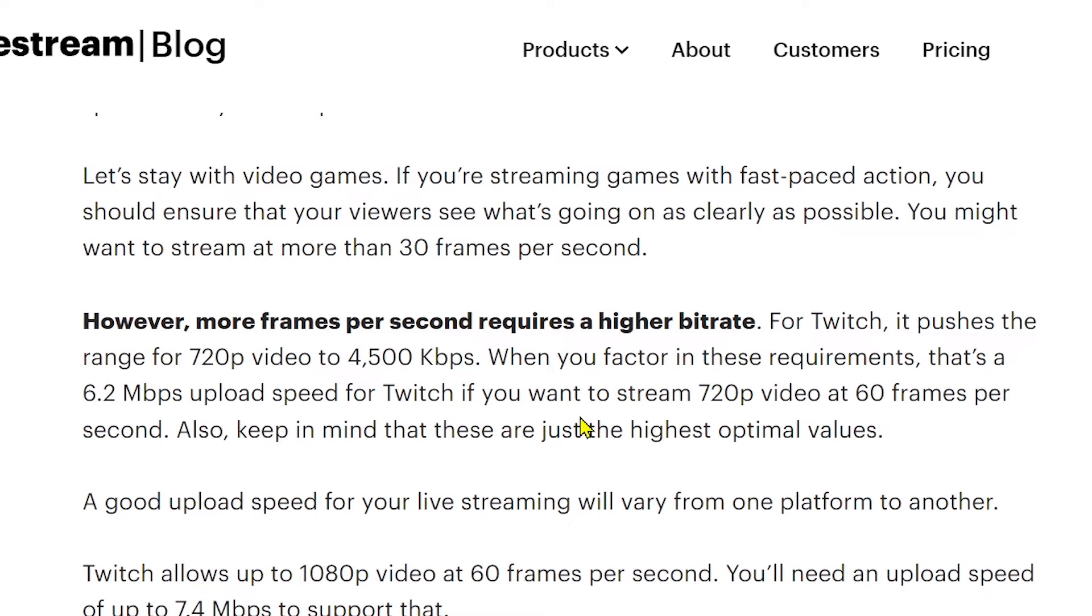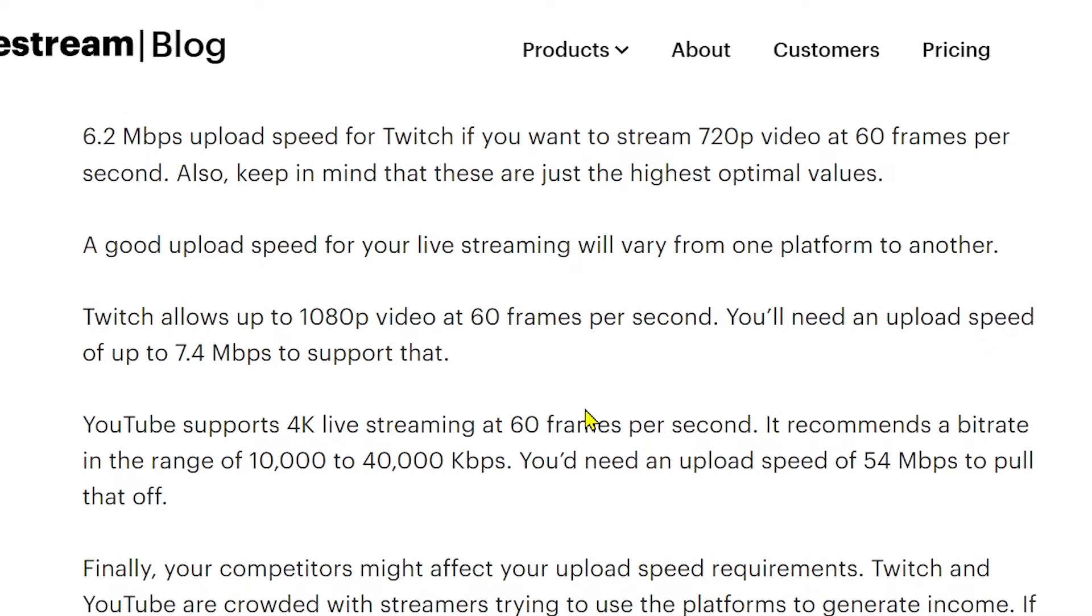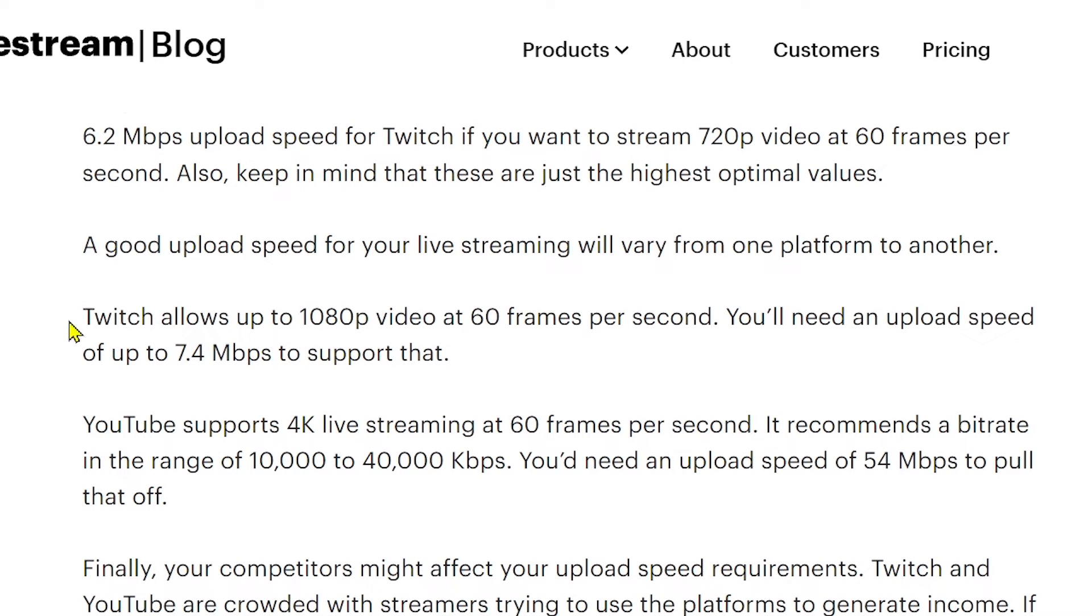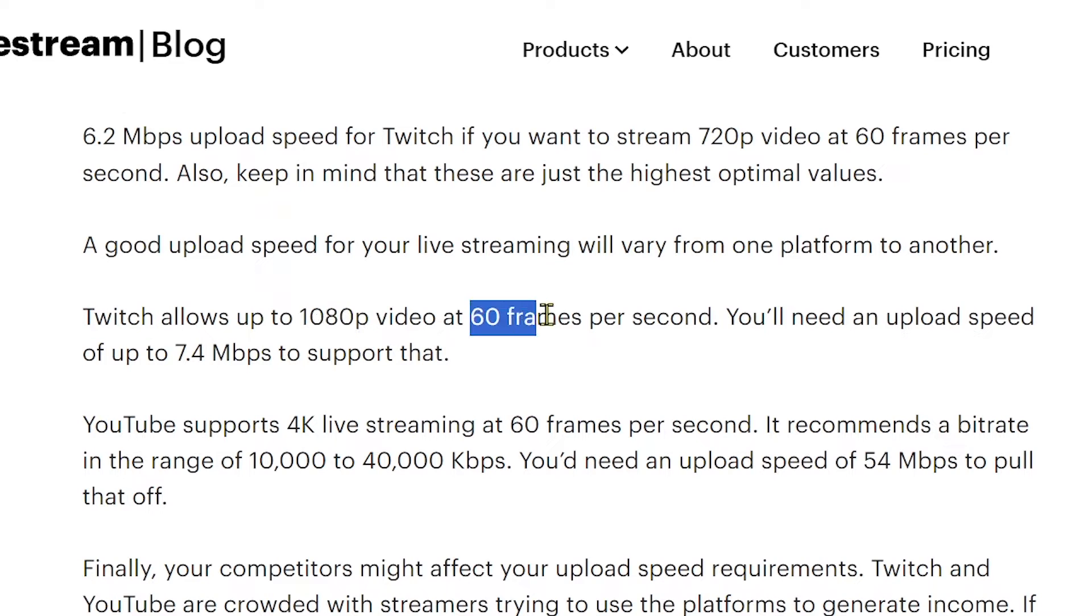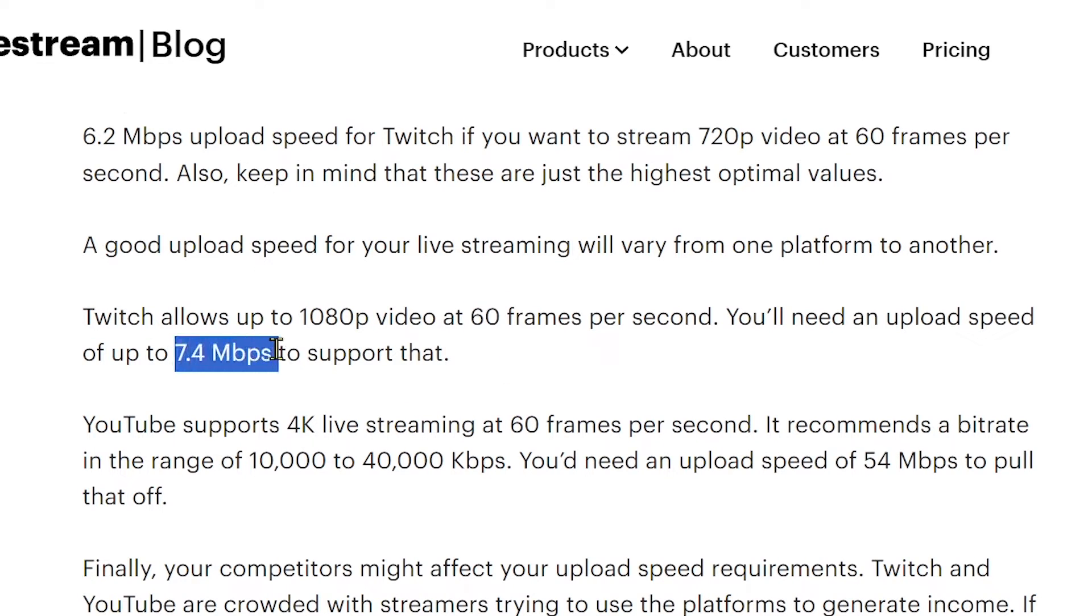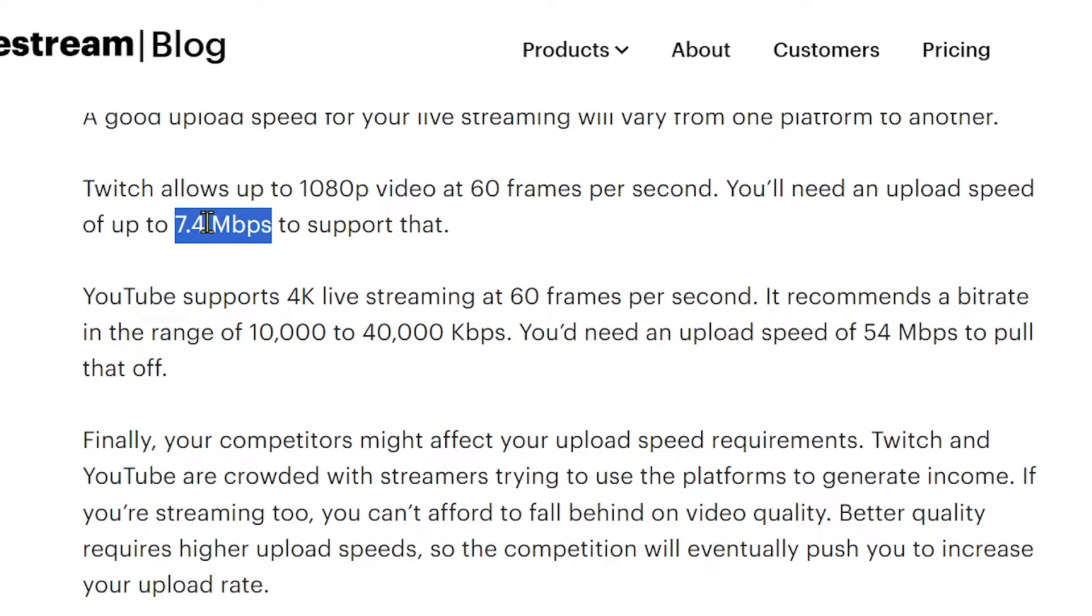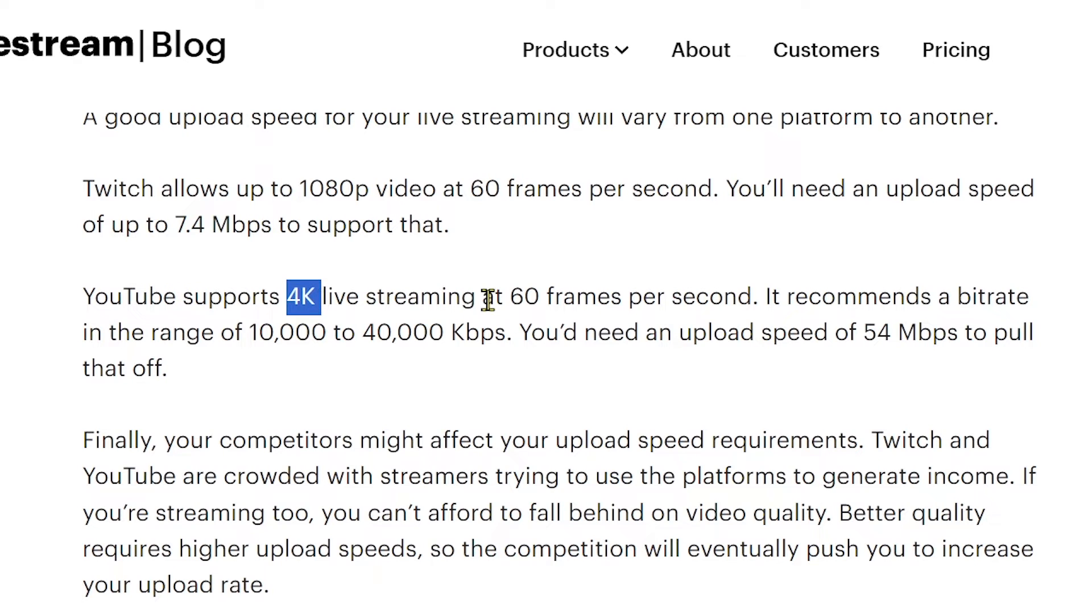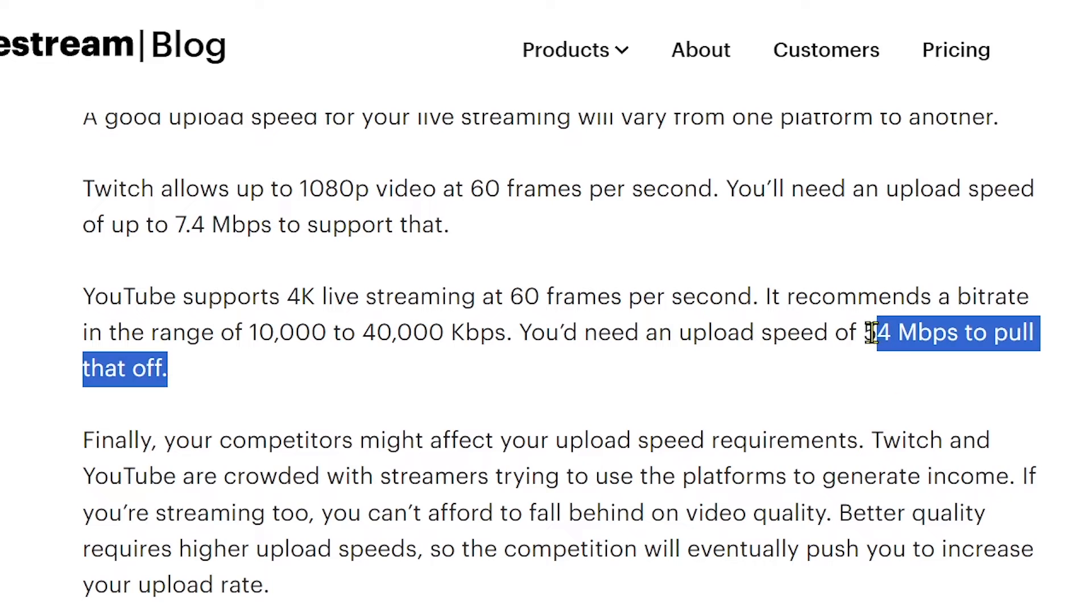Another thing to take note is that it will vary from one platform to another. For example, here in Twitch, 1080p 60 frames per second, you'll need to have a constant of 7.4 mbps. That is actually pretty low, but this is constant speed. You'll have to take note of the other tasks that you're going to do. If you're streaming, you also have to make sure that you have enough speed for gaming.